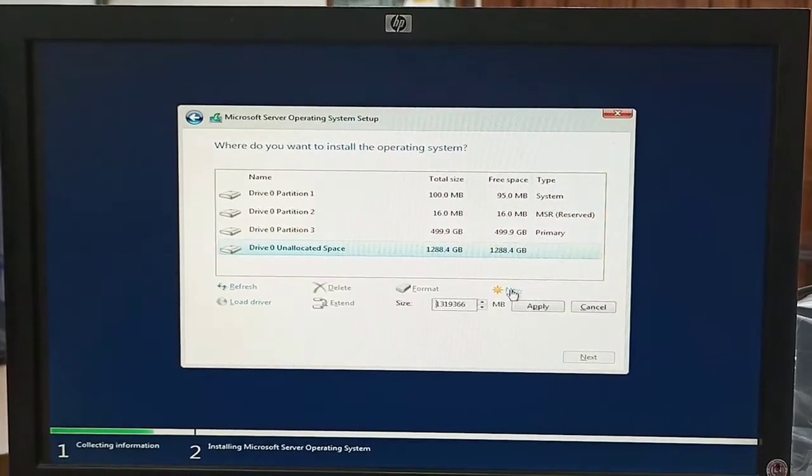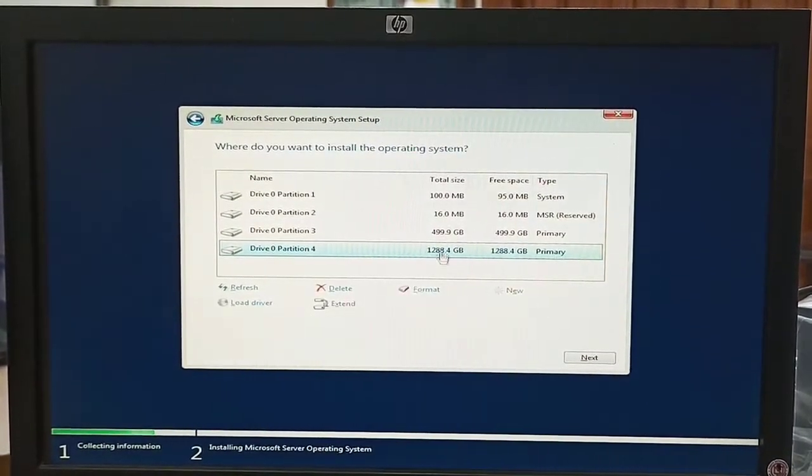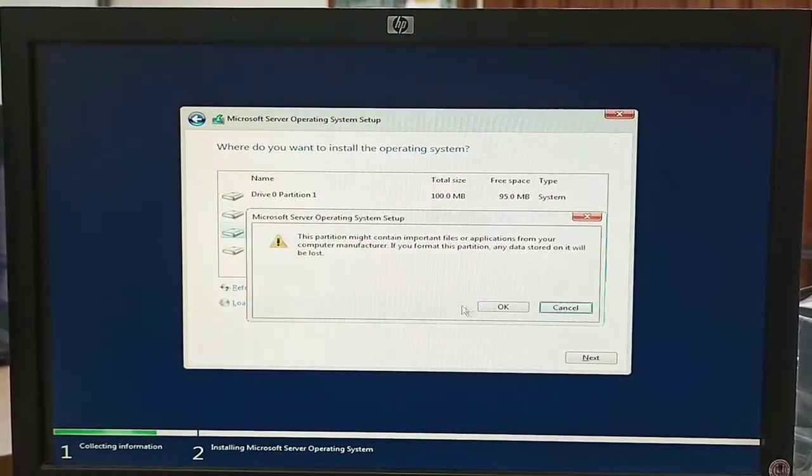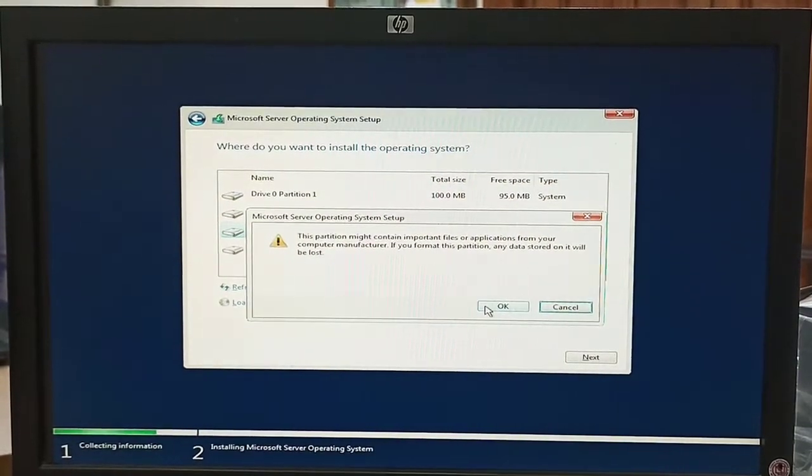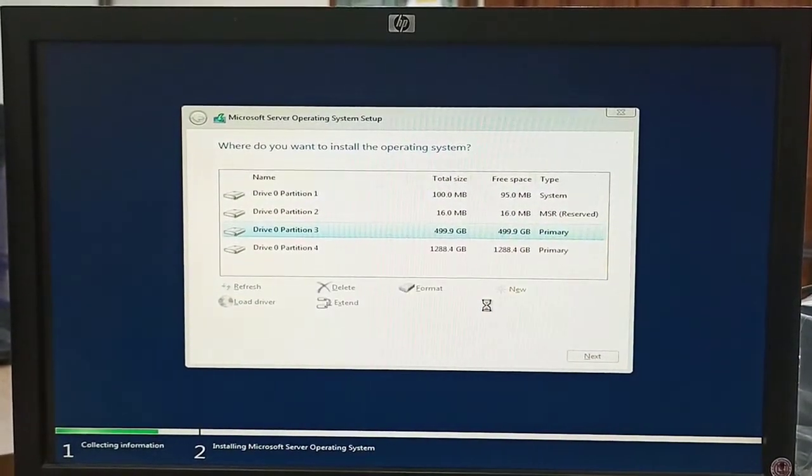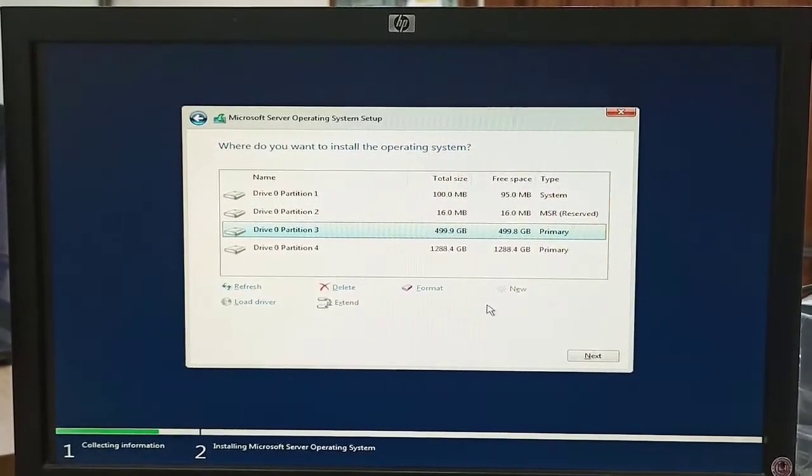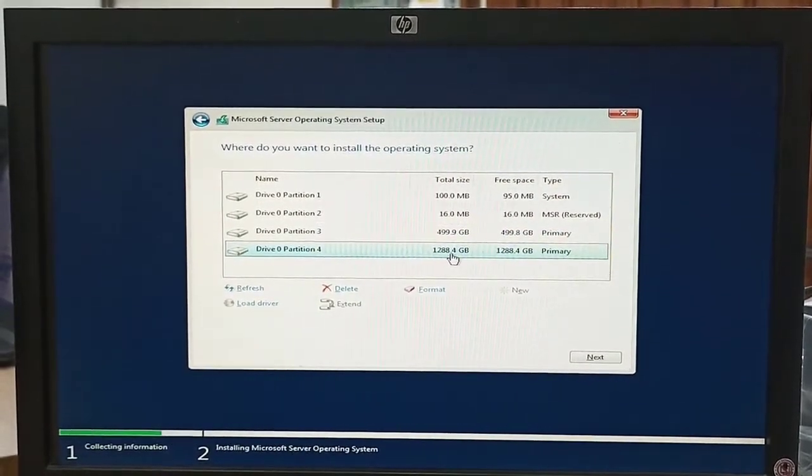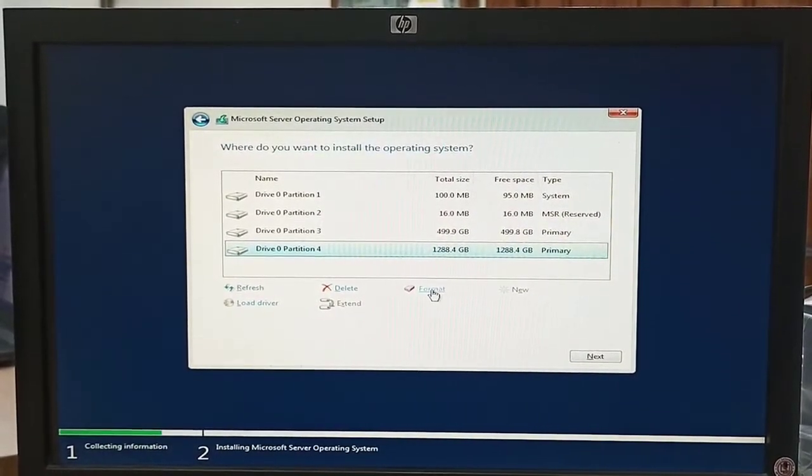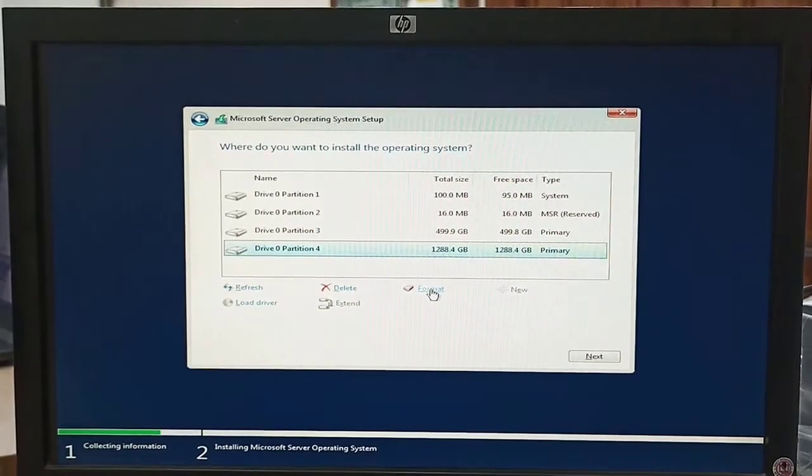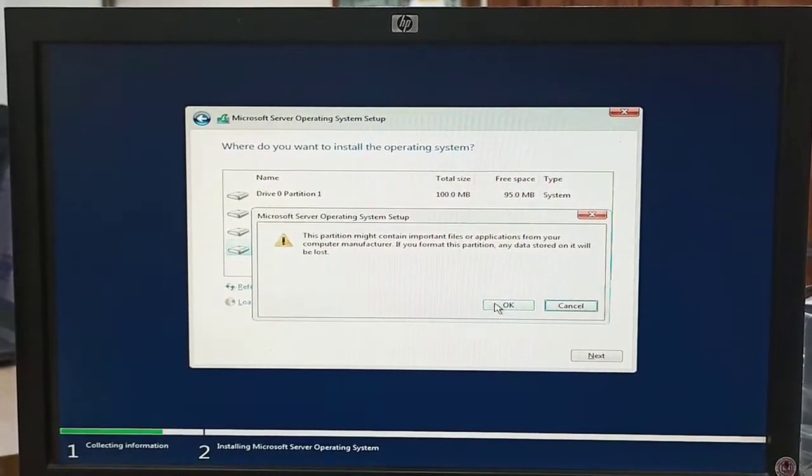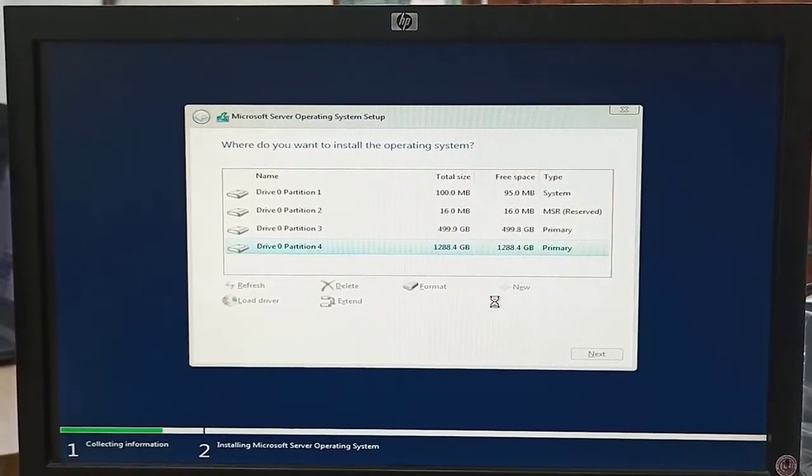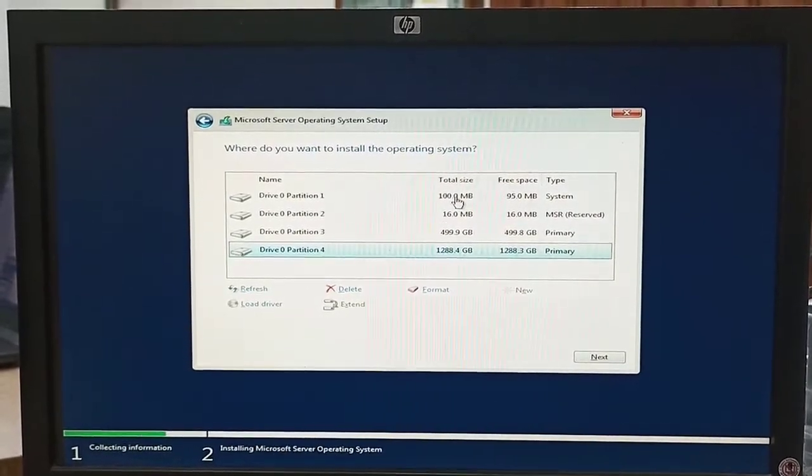We can create a single partition or we can also create two partitions. After creating a partition, we need to format the partition. Select the partition and then click on Format. After formatting...